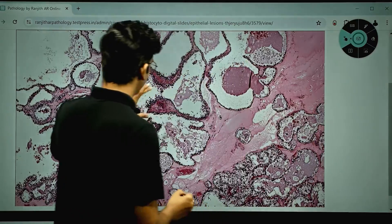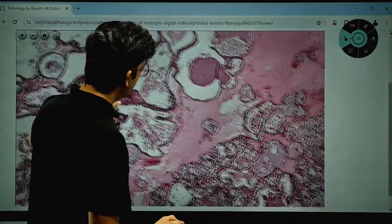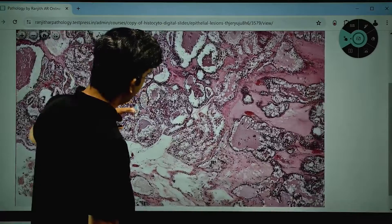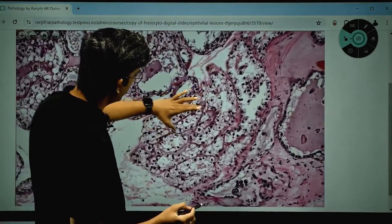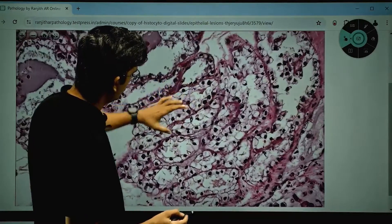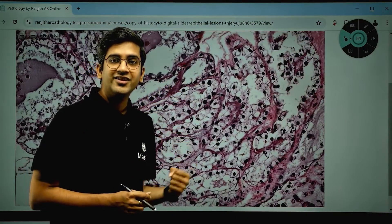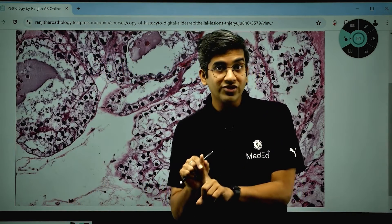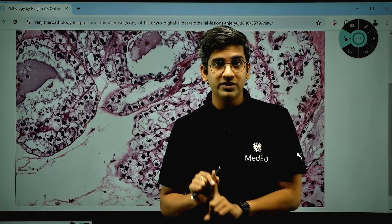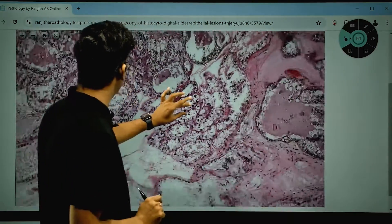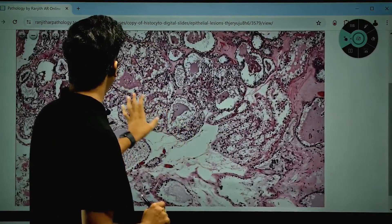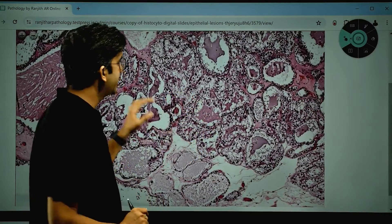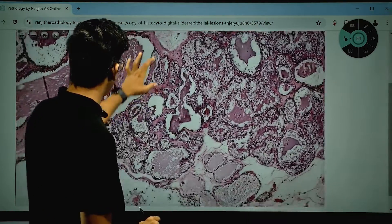Looking at the cellular architecture, focusing on the tubular areas first — zooming in, what I'm seeing is cells with a very abundant clear cytoplasm. That's one important point. But it's not just clear cytoplasm — zooming out slightly, in a few areas you can also see a little bit of pinkish, eosinophilic cytoplasm as well.